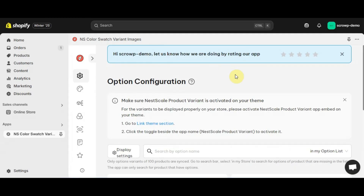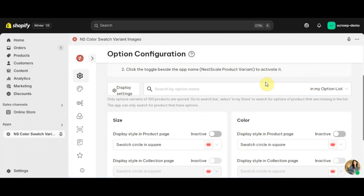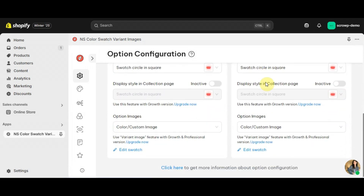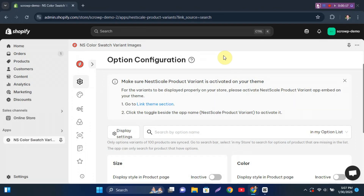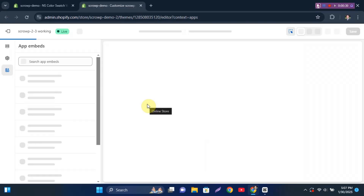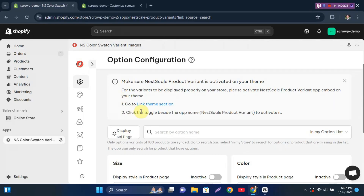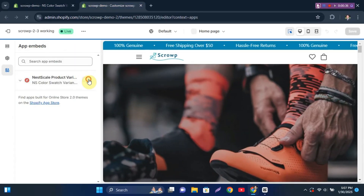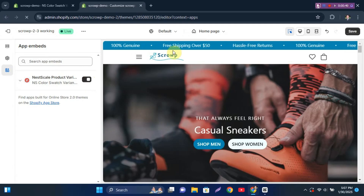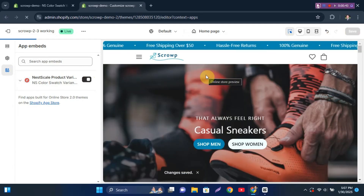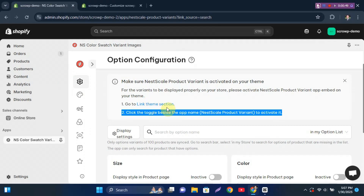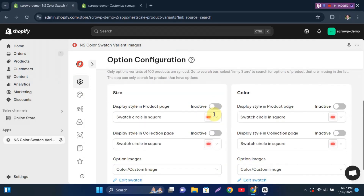Here is the Shopify dashboard where you have all the options to activate or disable the app. The first step is to activate the app in the theme. I'll click the link shown, then toggle the button to activate it, and click save.